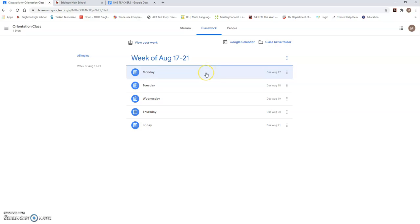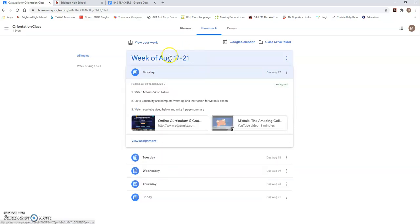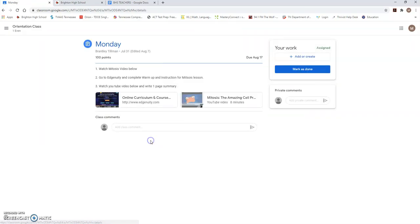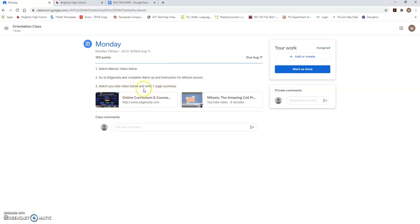For example, on Monday, August 17th for Coach Tillman's class I will click on it and you can either just click on it and expand it or you can even click view assignment which will bring up a bigger page for you. Once you click on that there are three things that Coach Tillman wants me to do that day. He wants me to watch the mitosis video. He wants me to go to Edgenuity which is a new online platform and complete the warm-up and instruction for the mitosis lesson and he wants me to watch YouTube and write a YouTube video and write a one-page summary.